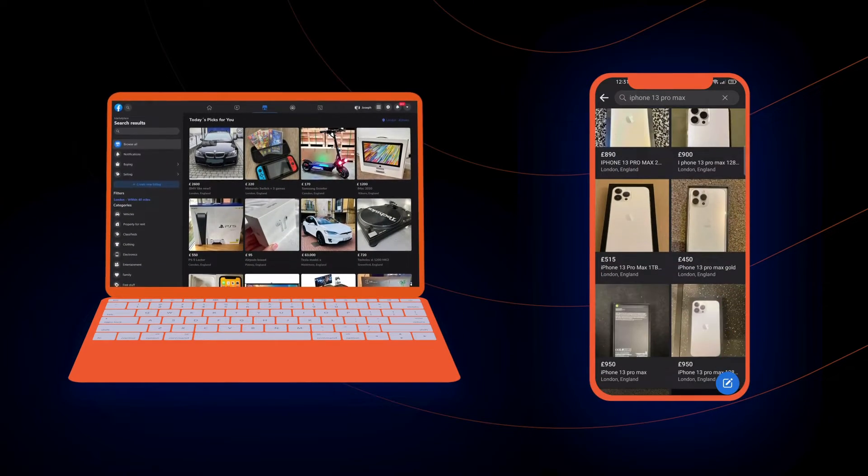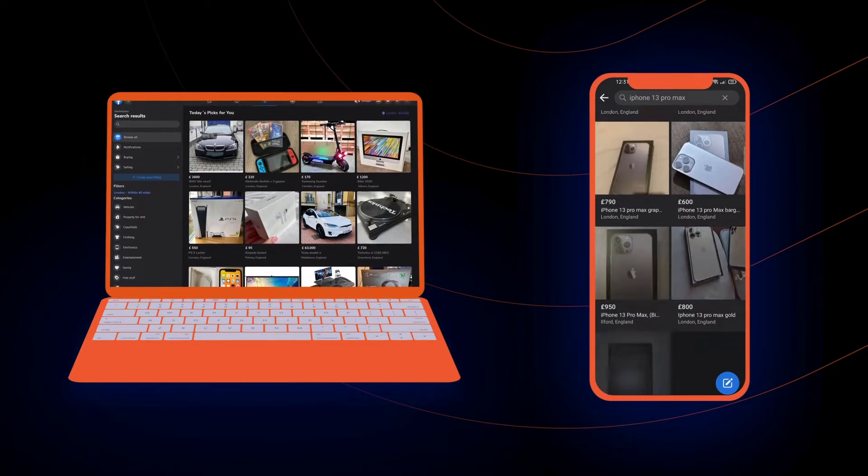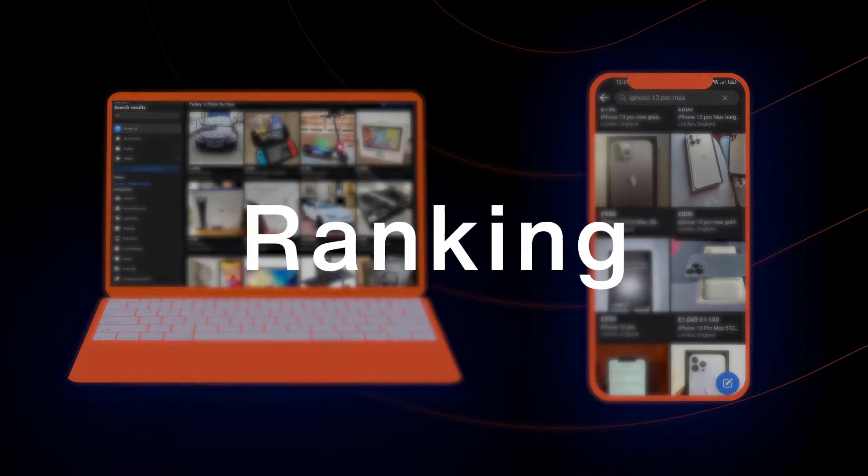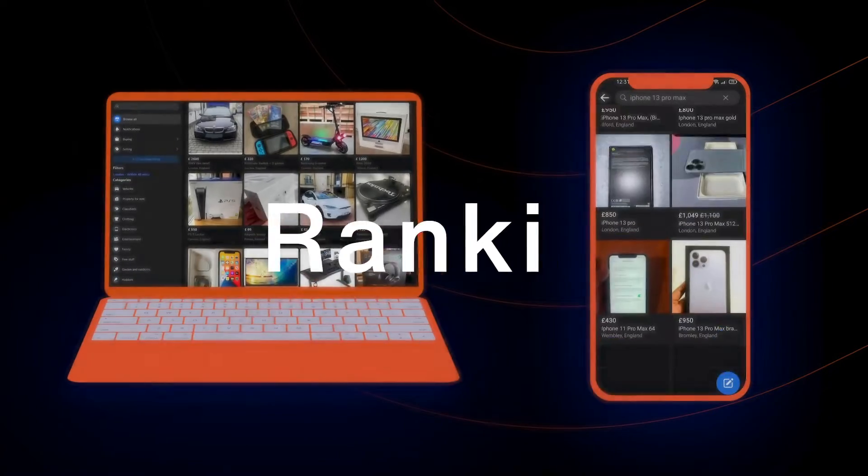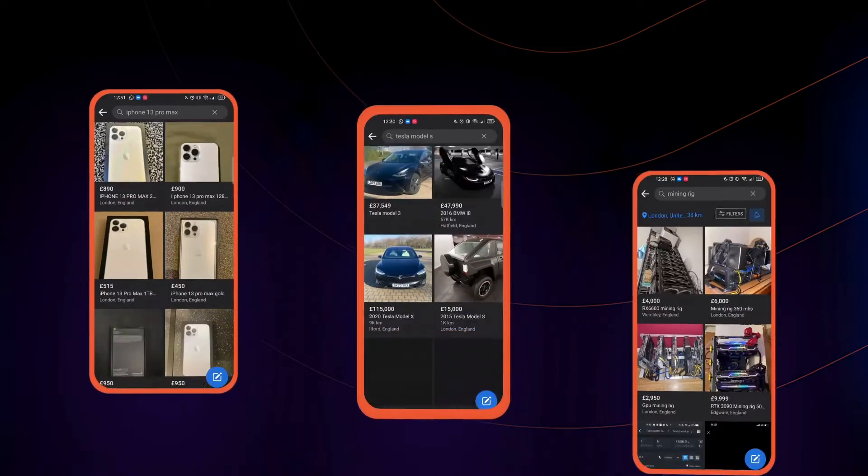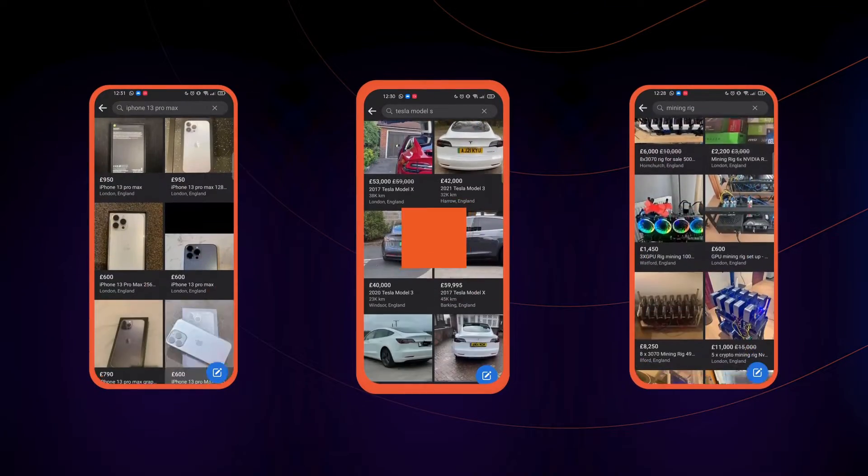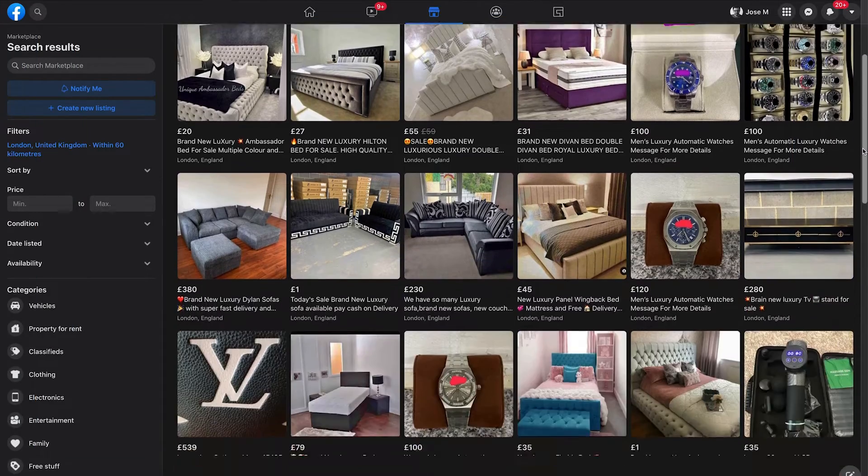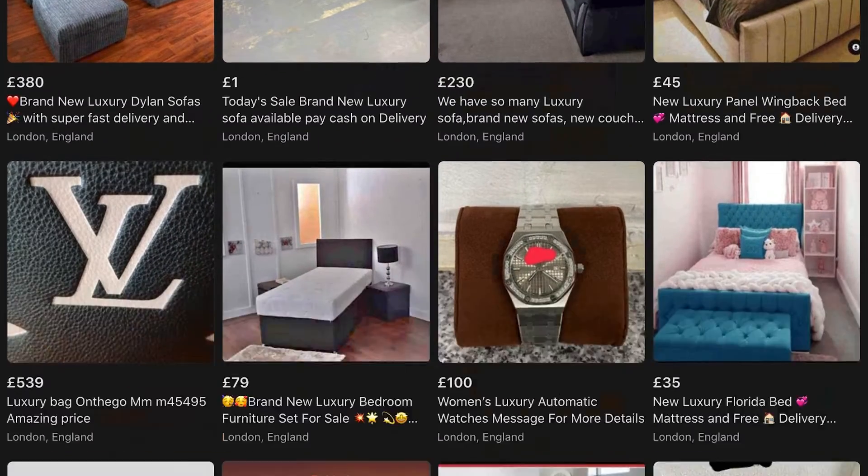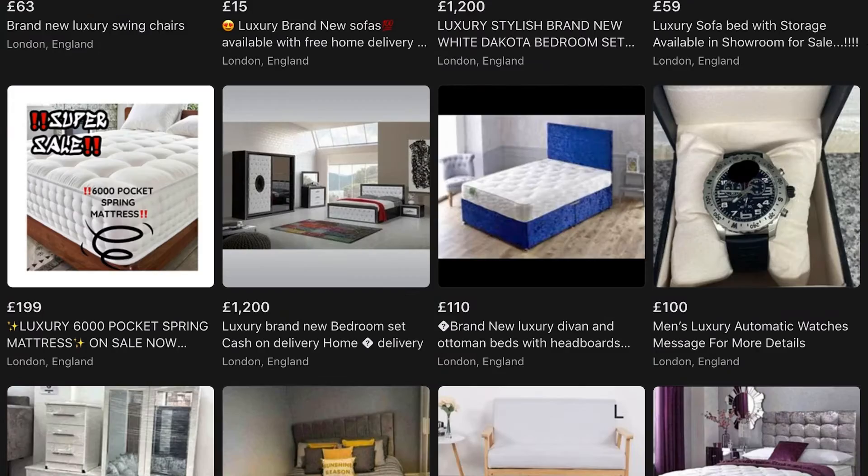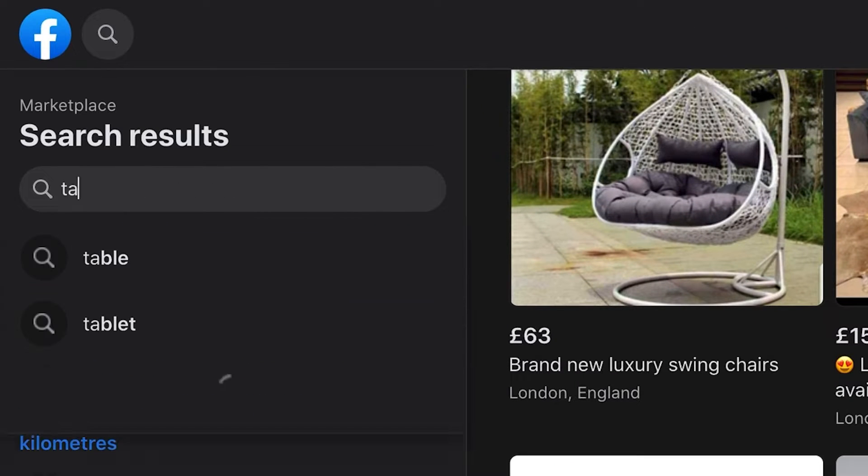Facebook marketplace lists millions of products. To find what you're looking for you need a ranking system. The ranking is easier said than done. Most product information is contained in the listing's unstructured image and text data, and users don't always put much effort into their queries.